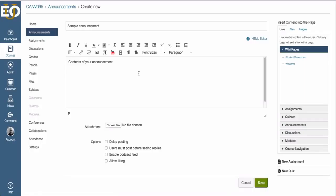For an on-campus course, for instance, if you're sick and can't make it to class, an announcement would be a great way to notify students.